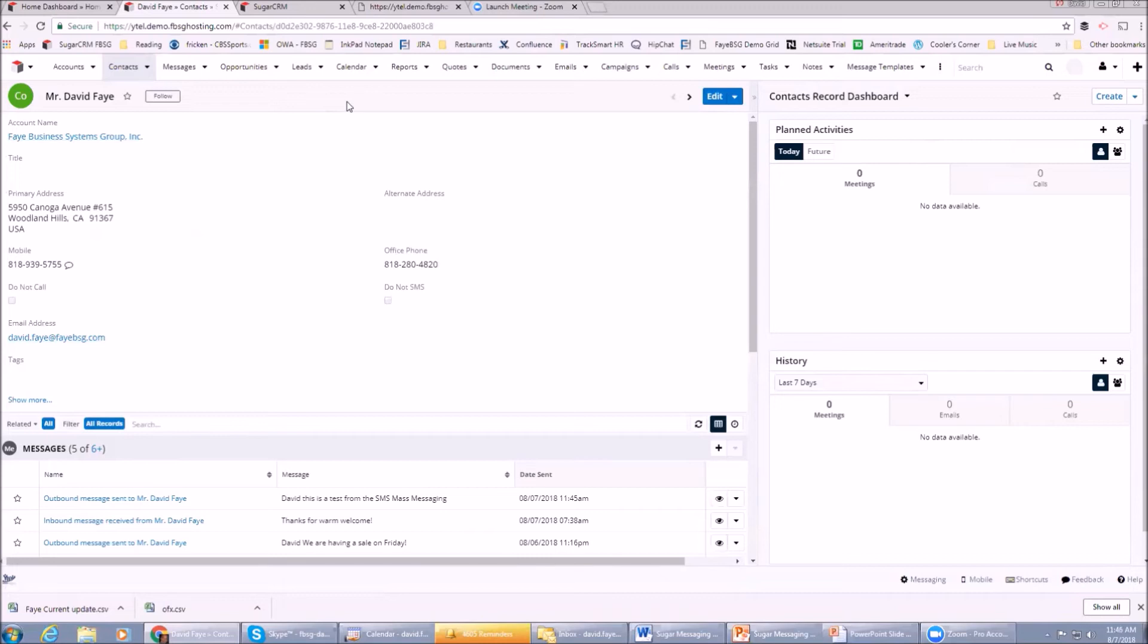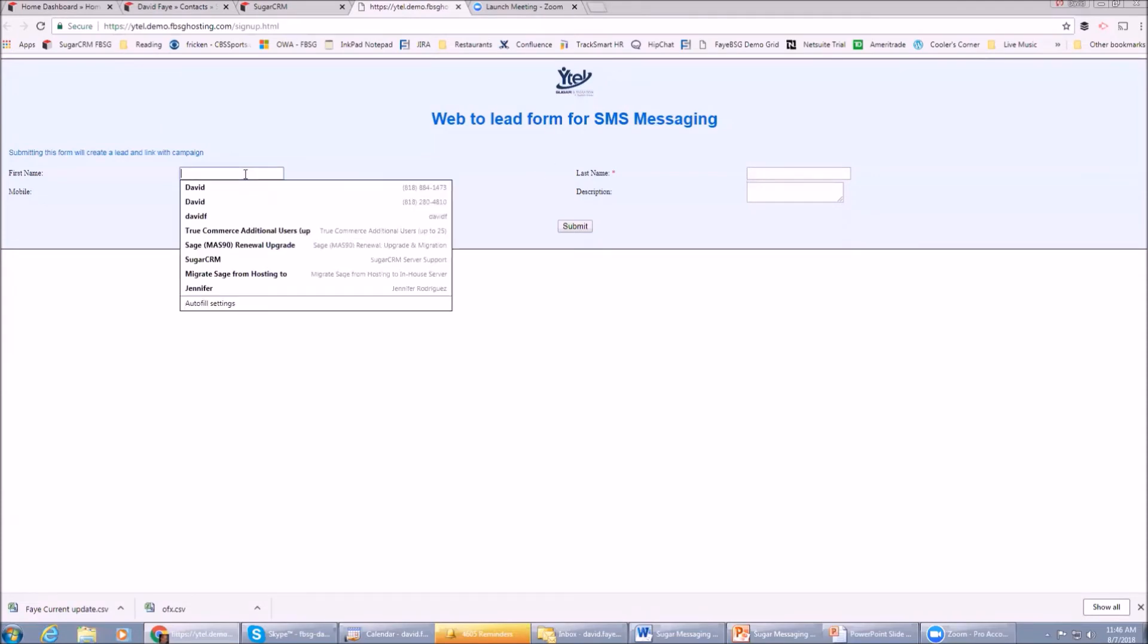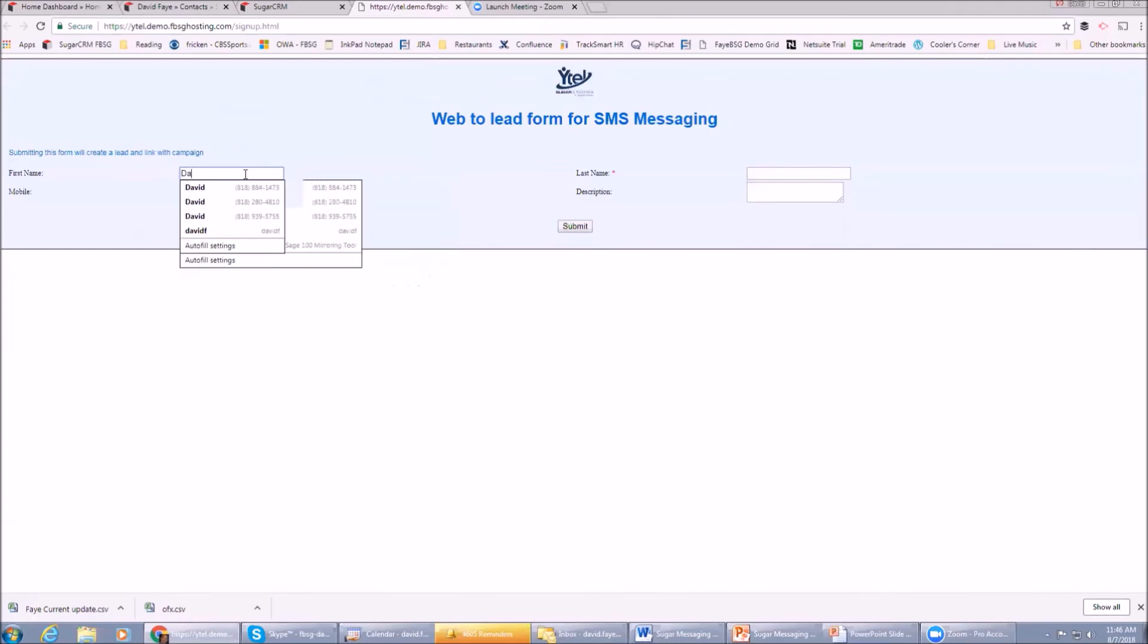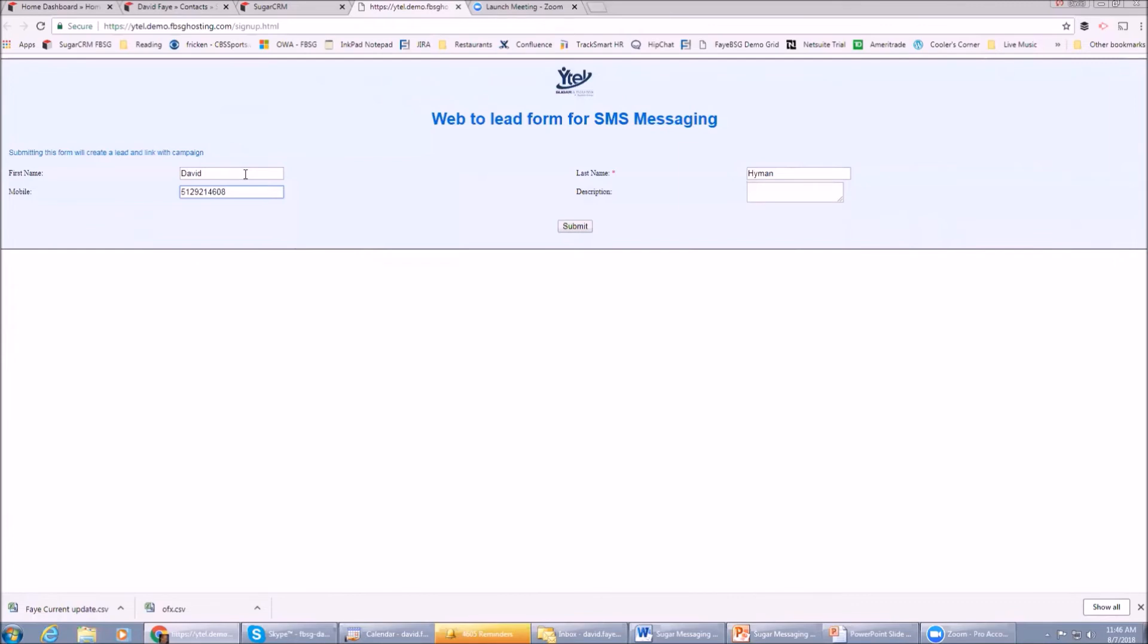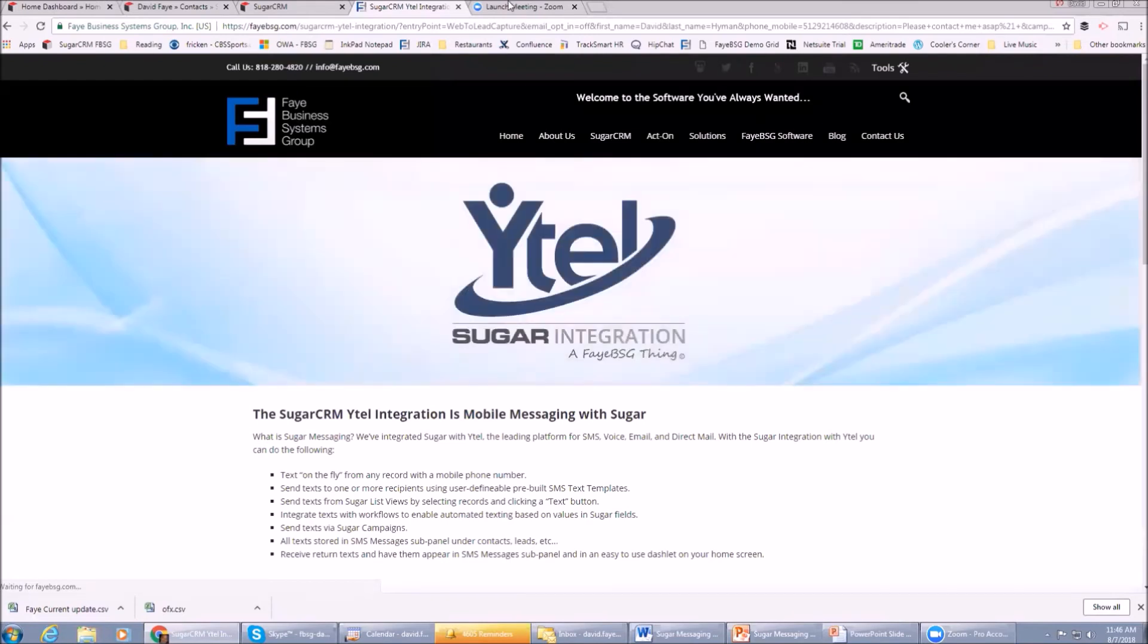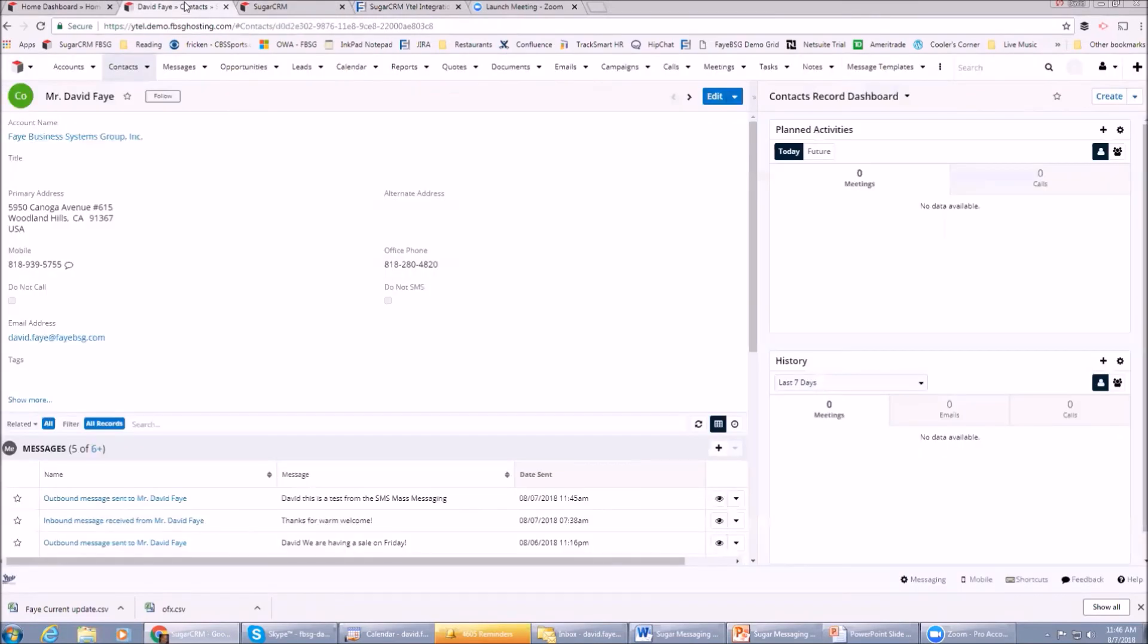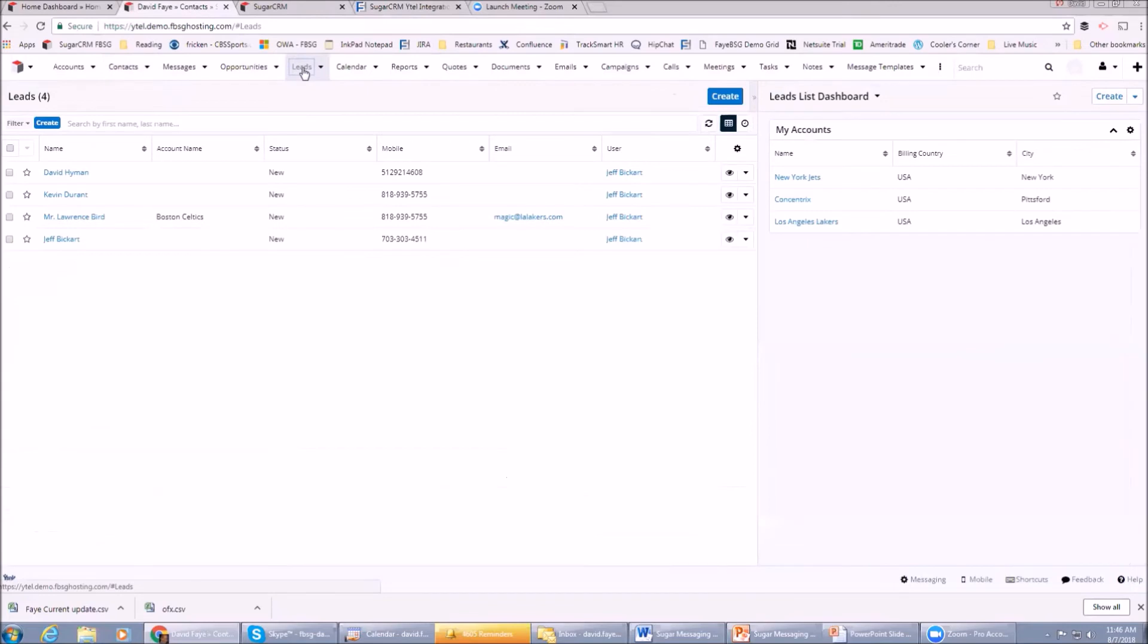While we're waiting for that to happen, I want to show you something else that's really cool about this: using workflows and web-to-lead forms. We created this basic web-to-lead form here using the Sugar web-to-lead form functionality. It's definitely not pretty, but this is an example of how cool this would be. Let's say some guy I know named David Hyman decided to fill out a form on here: 'Please contact me ASAP.' I'm going to click Submit.